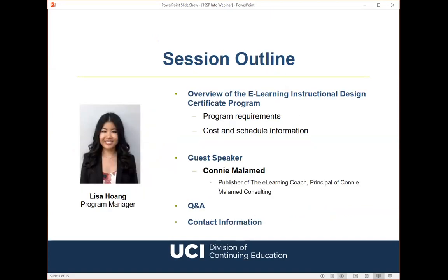My name is Lisa Huang and I'm a program manager here at UCI Division of Continuing Education. Here's a brief outline of what we are going to cover in this webinar session. First, I'll start off with a quick overview of Zoom features so you'll know how to submit questions throughout the presentation.